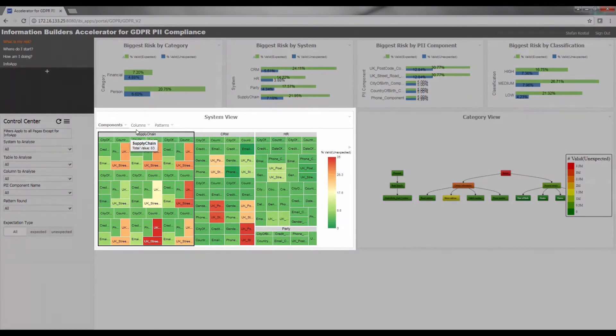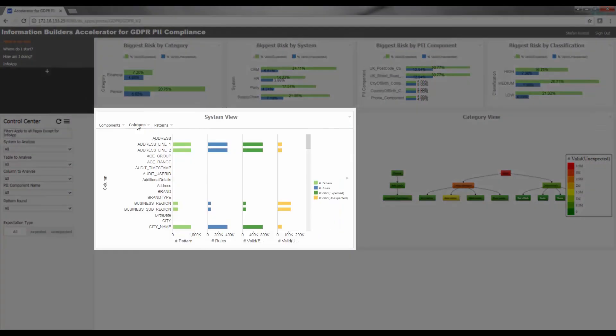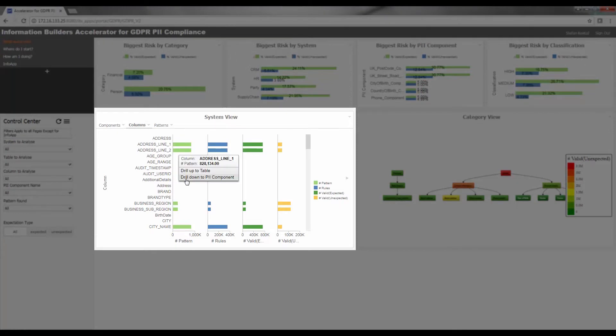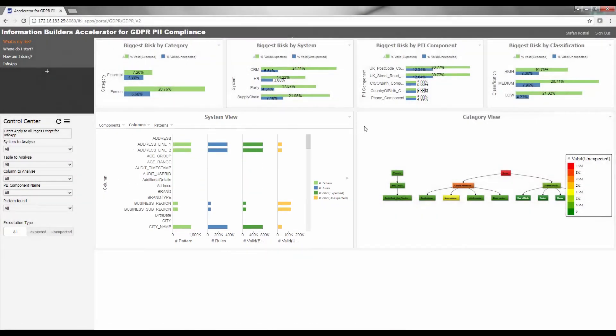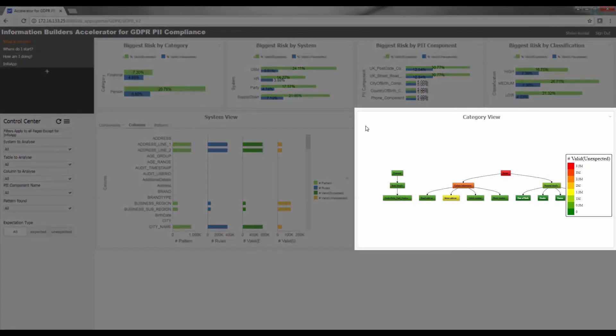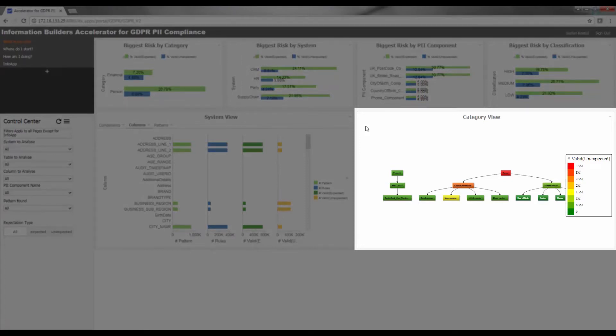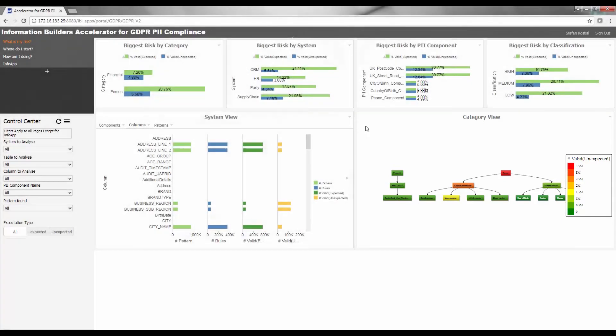The columns tab brings you to a lower level of detail where you can view the number of patterns found within each physical database column and even drill down to see what type of PII component has been identified there. To the right, the category view visualization shows the relationship between the various levels of the data categorization. It quickly identifies PII data items where you have been unable to validate the potential PII pattern that was uncovered.